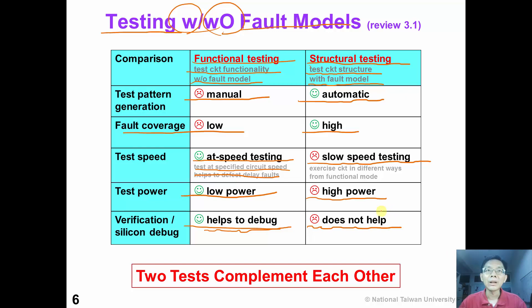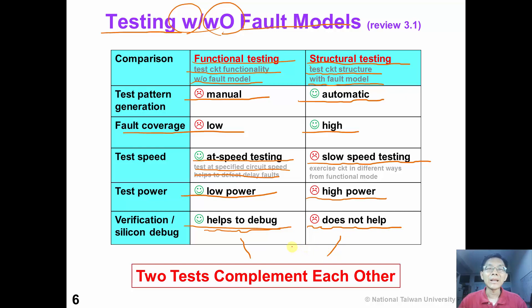So in summary, both functional testing and structural testing have their advantages and disadvantages. The two tests actually complement each other.